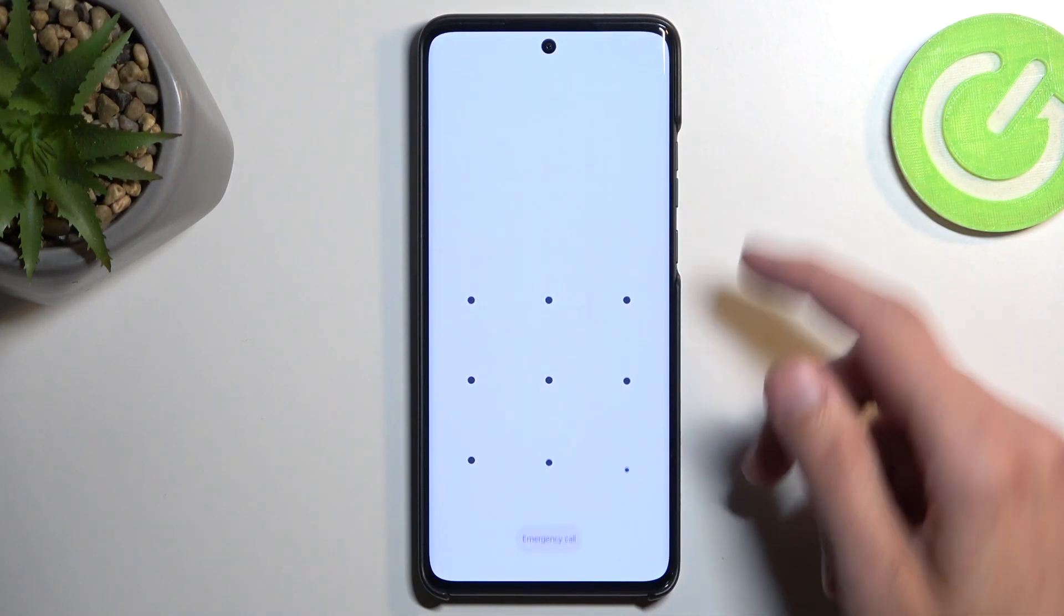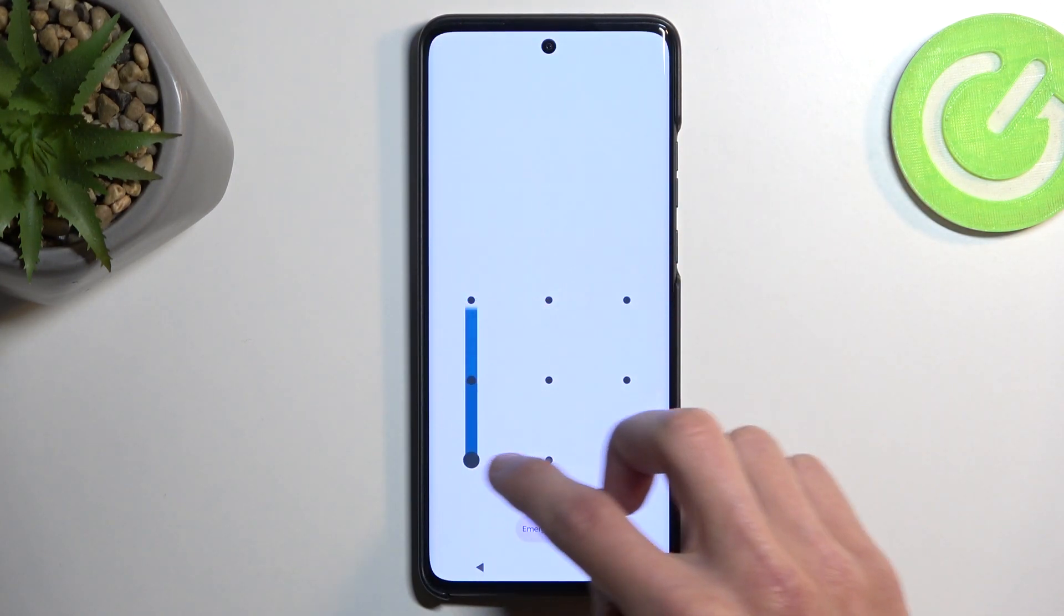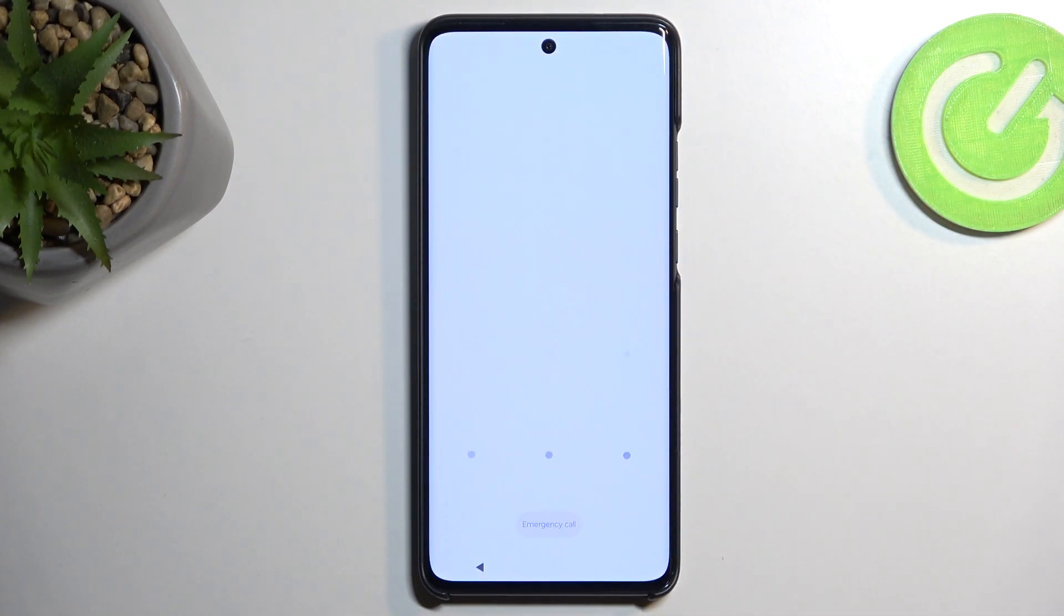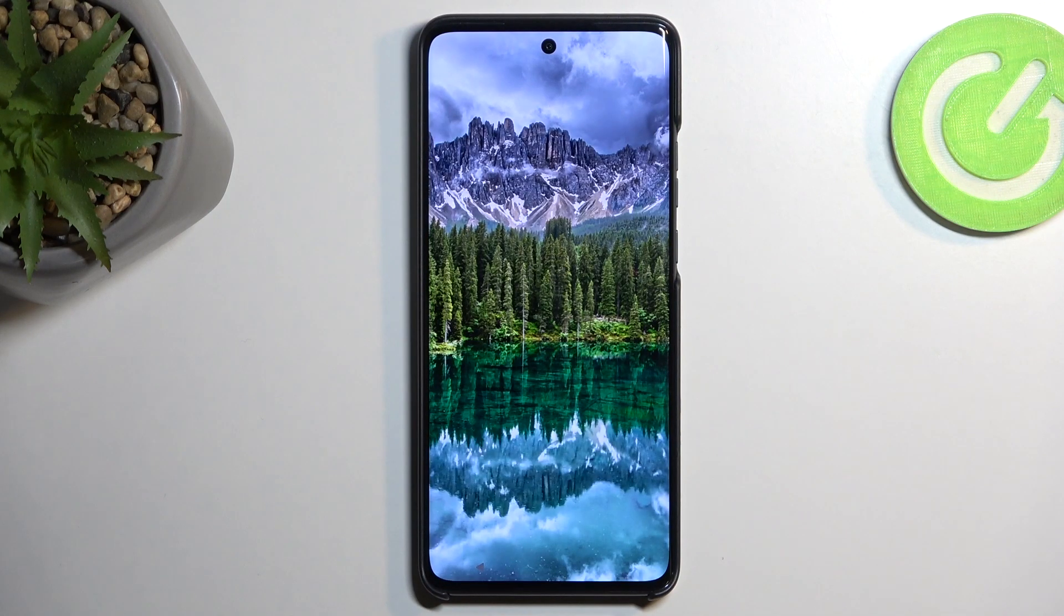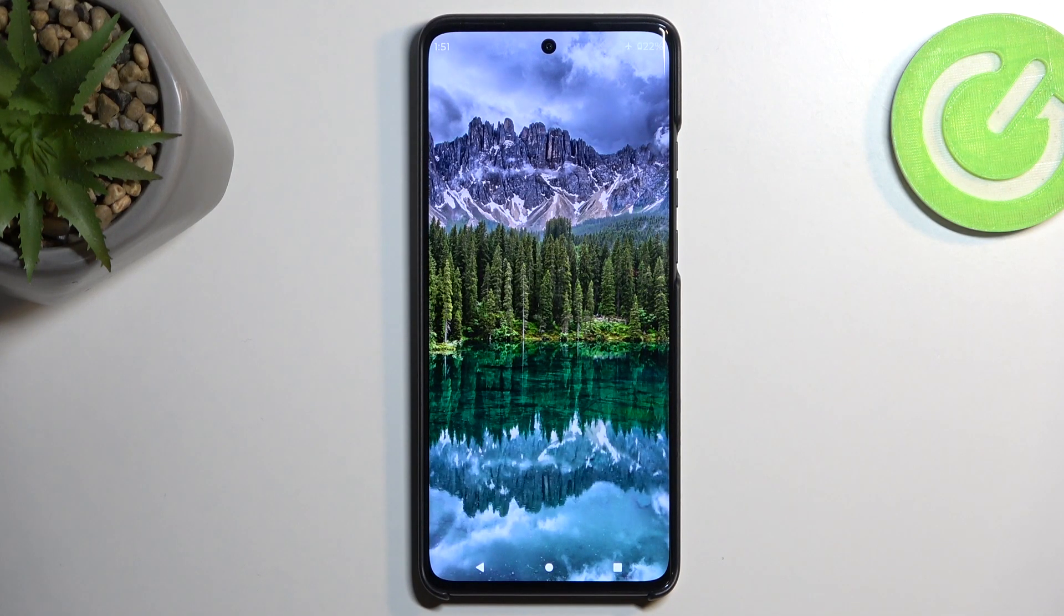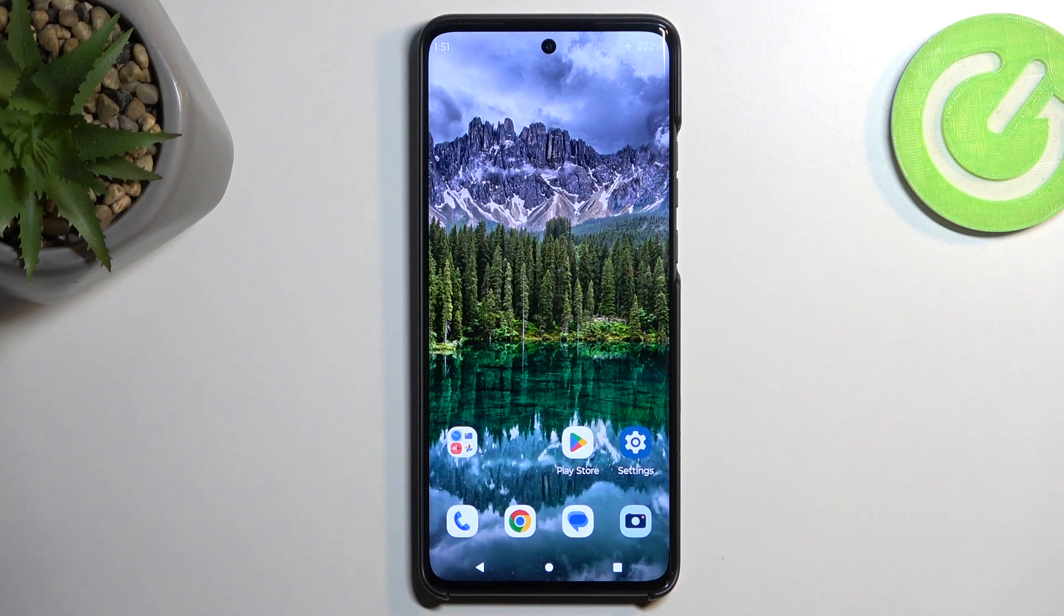And as you can see, we are now back in Android. So if you found this video helpful, don't forget to hit like, subscribe, and thanks for watching.